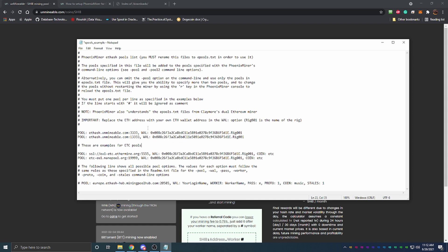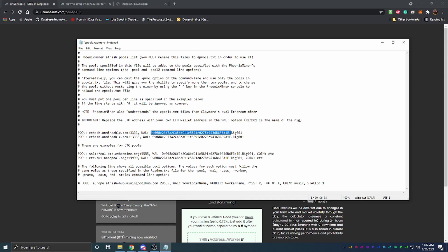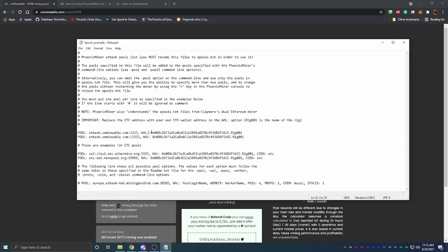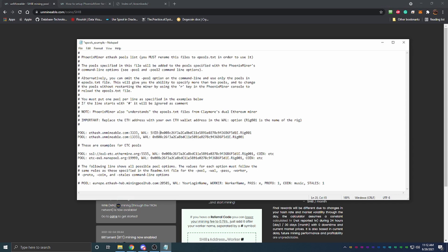Here you're going to paste in the worker combination. It's going to be SHIB in all caps, which is telling Unminable that you're mining Shiba, a colon, your wallet address, which for this example I'm going to leave this file like this, and then you're going to do dot whatever you want your rig name to be. I'll just leave it like that. You'll want to do this for both of them, have the exact same thing. You can pretty much just do it for one and then copy it right down.